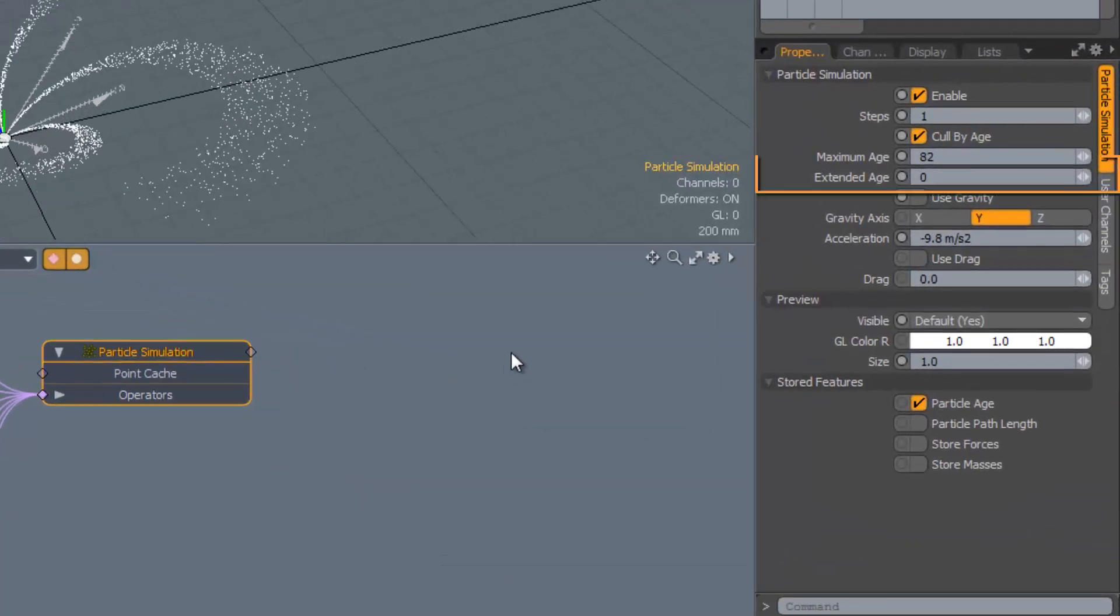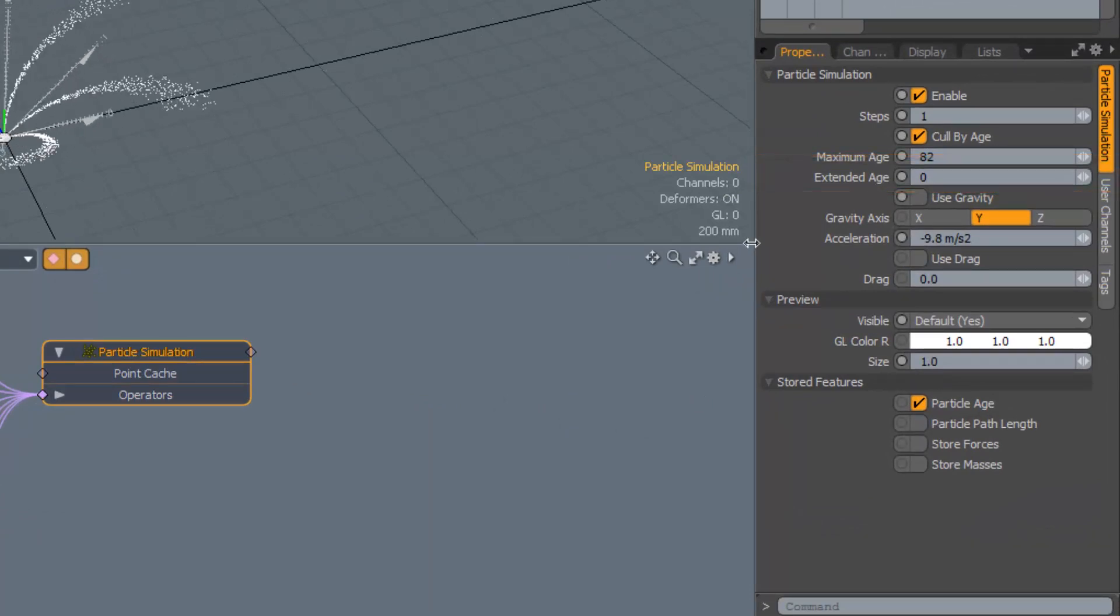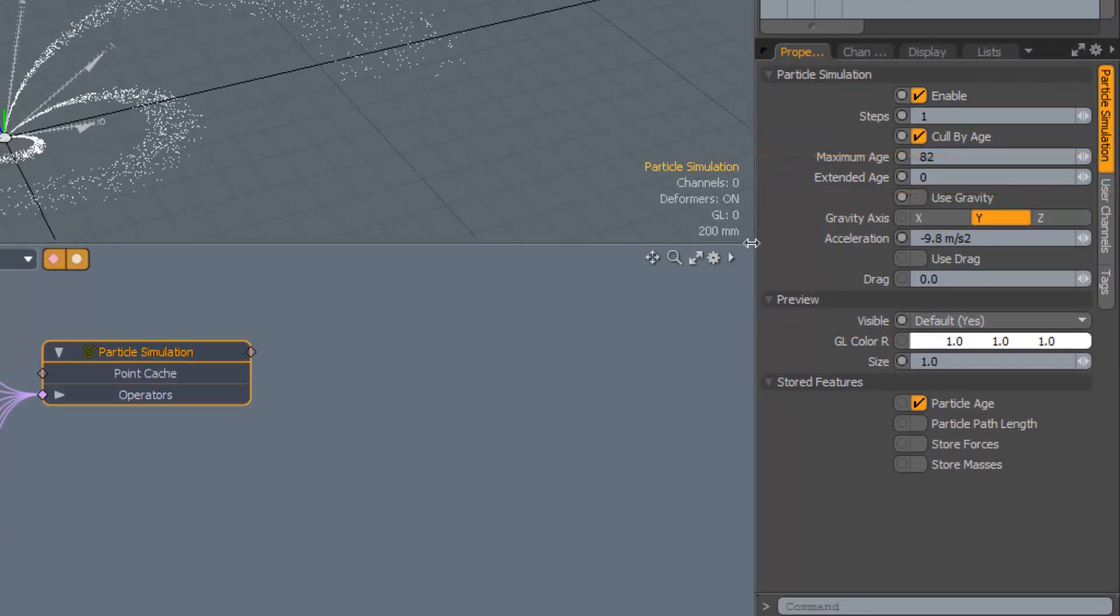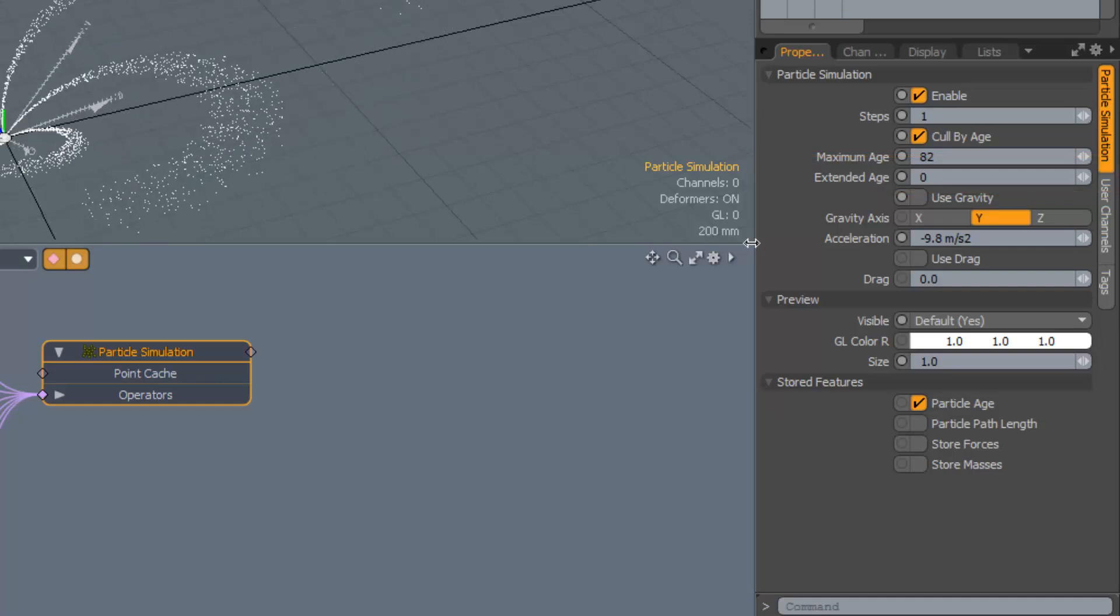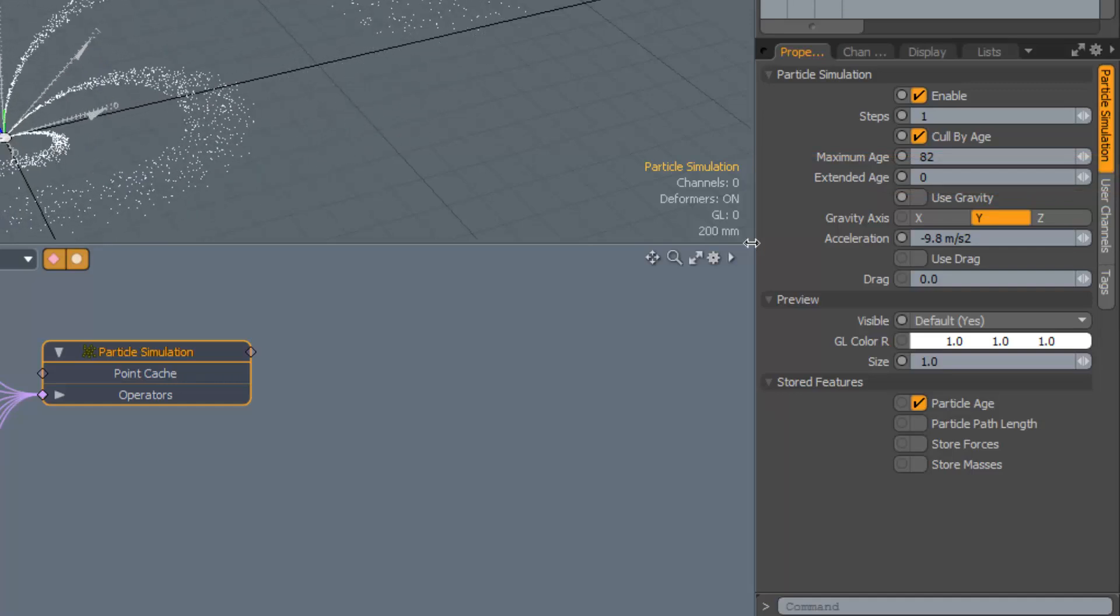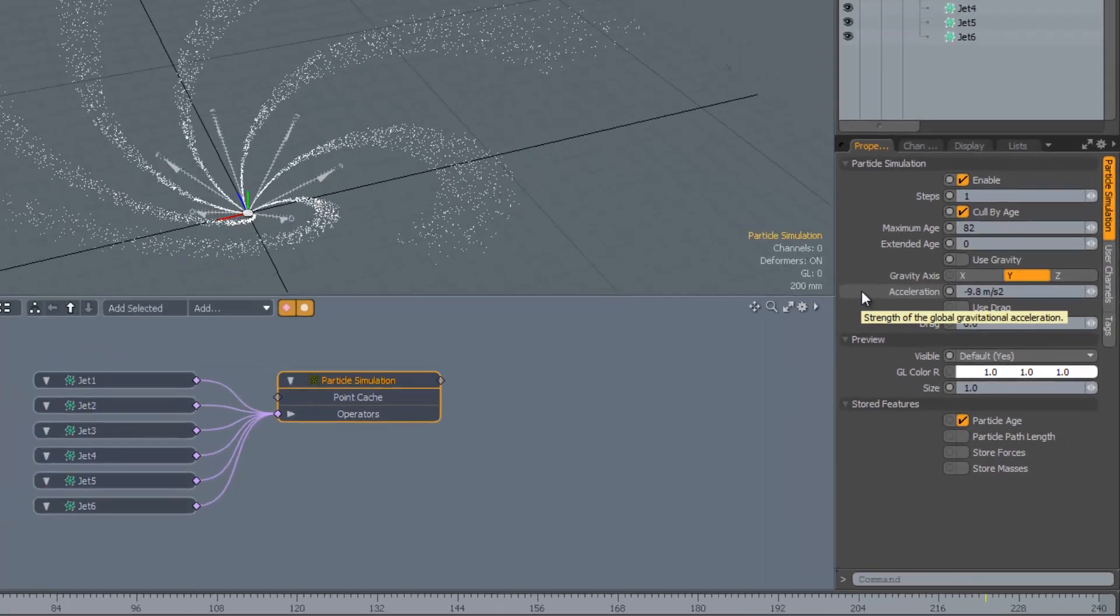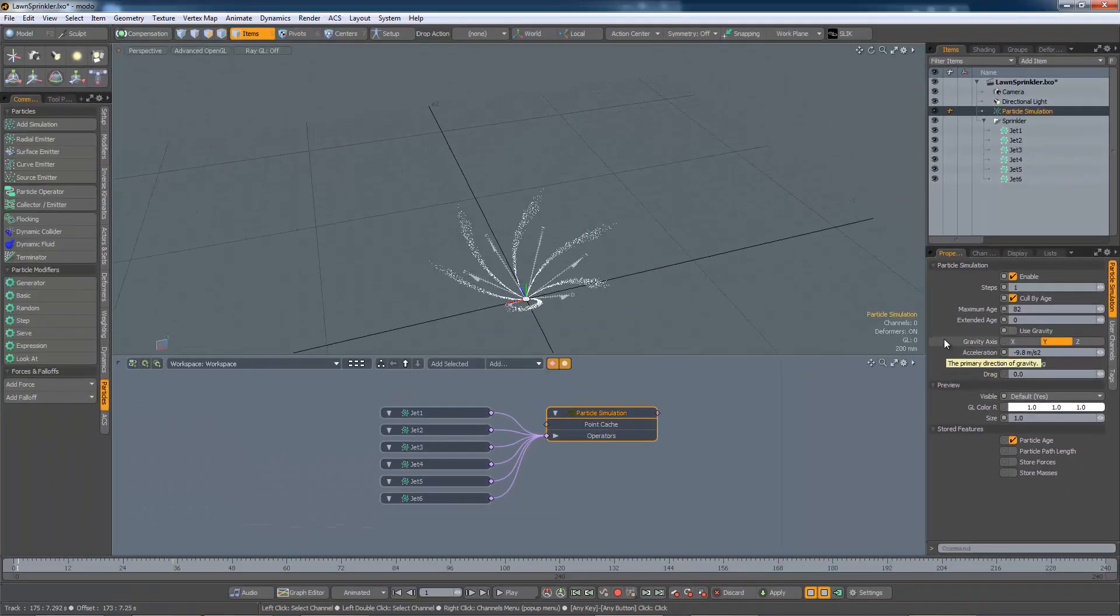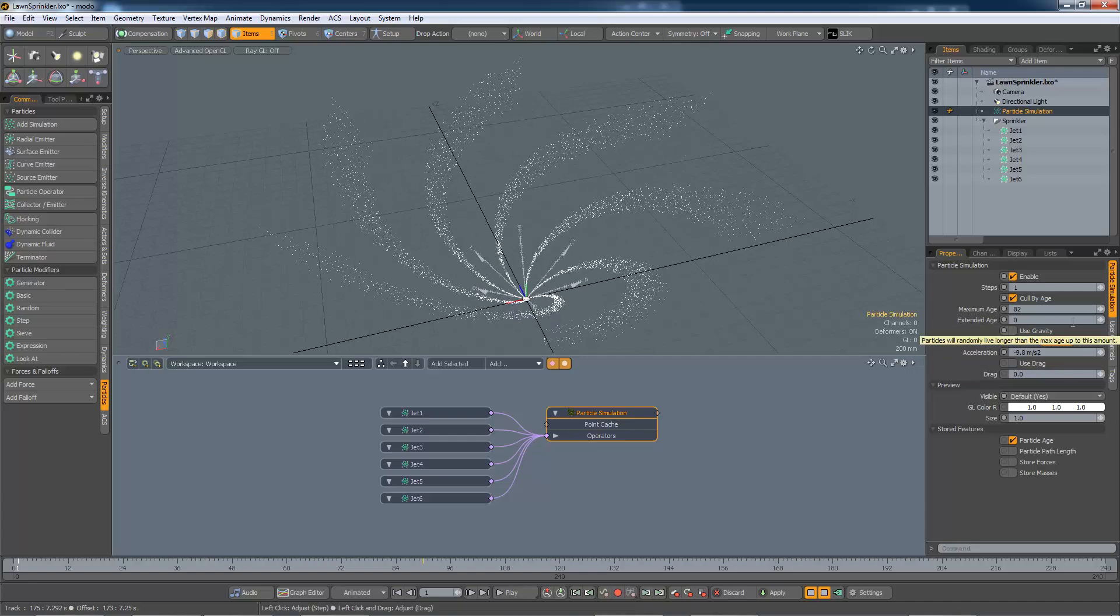This is where the extended age parameter comes into play. We can allow some particles some extra grace to live and remain on this earth by increasing this value. The effect is random, and so some particles get a lucky break, whilst others die when they would have done anyway.